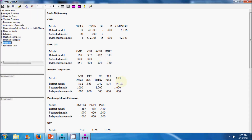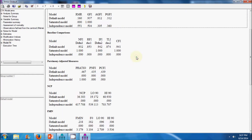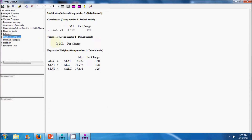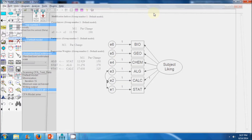The GFI and CFI are okay, but the RMR value is more than the threshold value and similarly the RMSEA value is greater than the threshold value. Again I will go to the modification indices and specify a covariance between error term one and error term three.